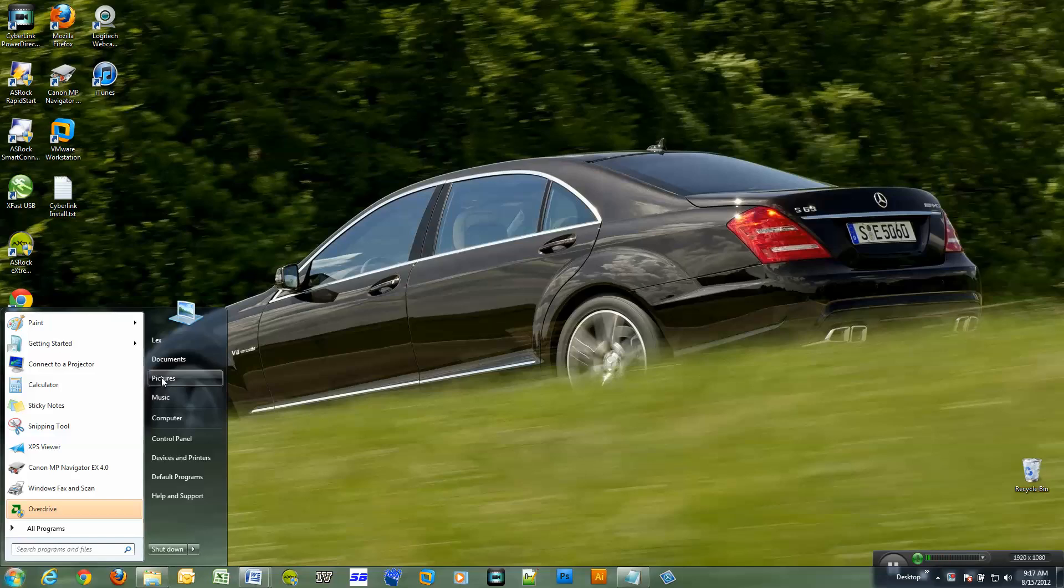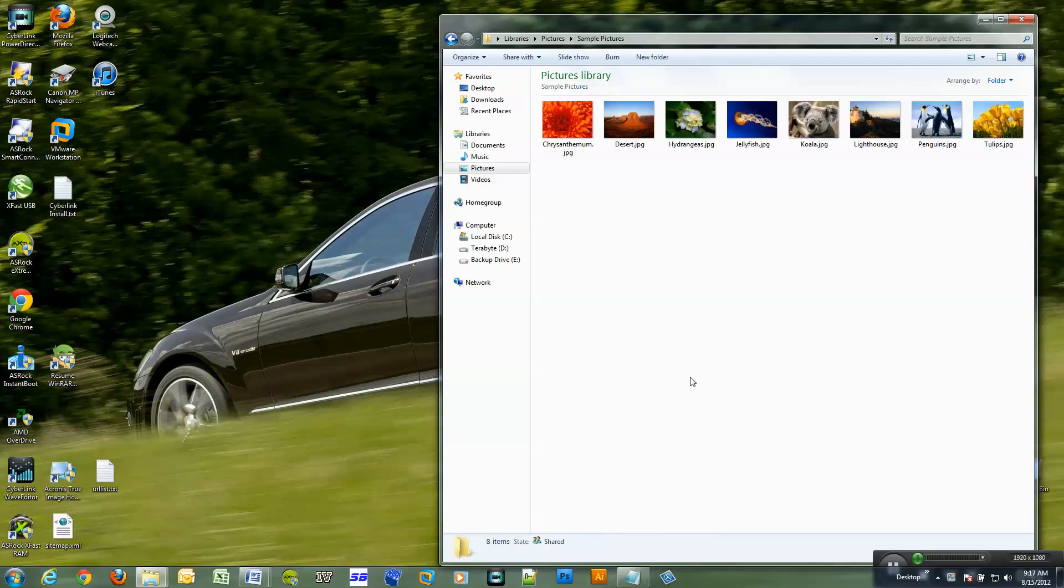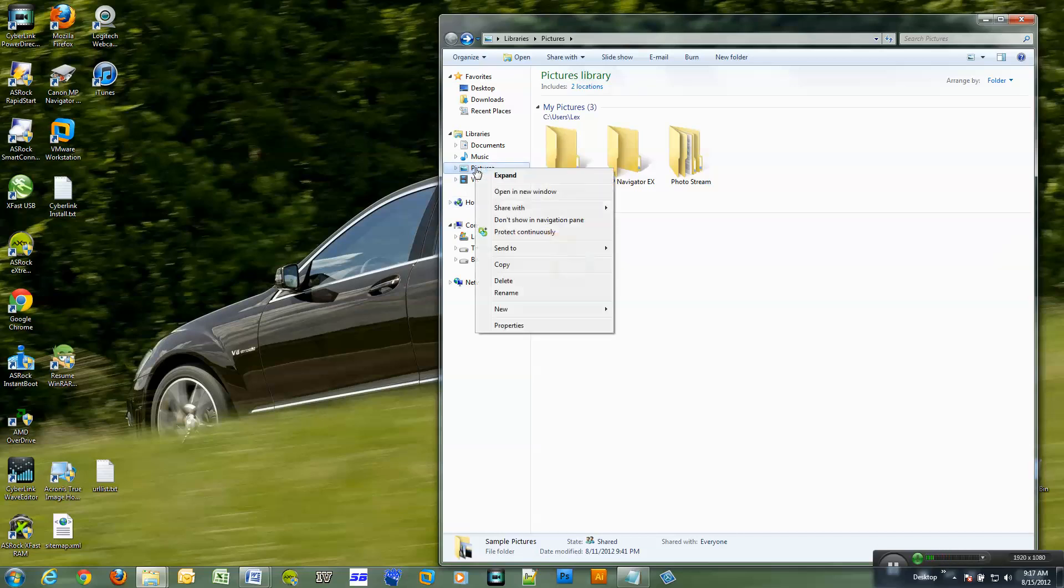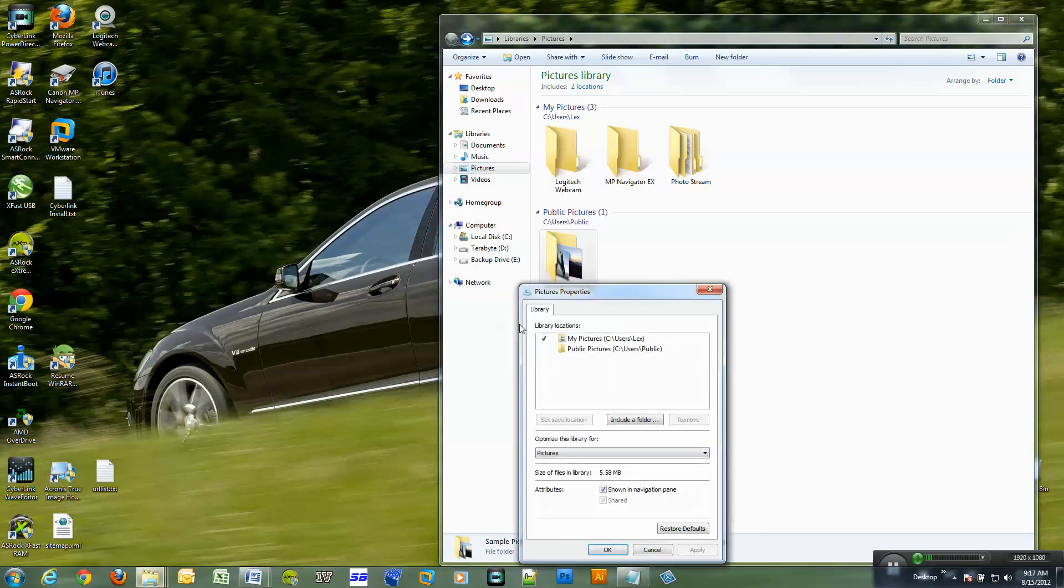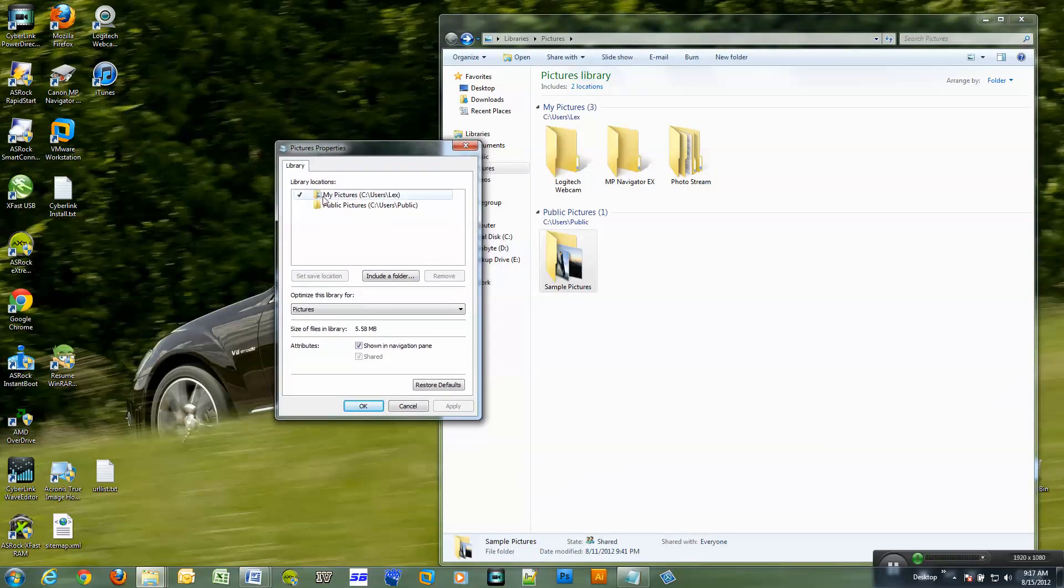So when I go to my pictures folder, let me click on it. I don't have my actual pictures in here but this is actually really easy to change. You right click on the word pictures, you click properties, and here you have library locations.